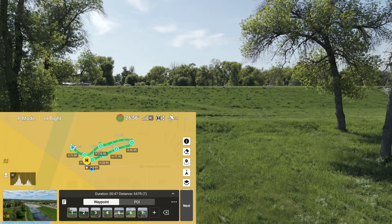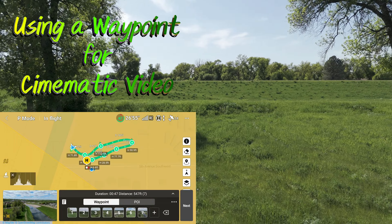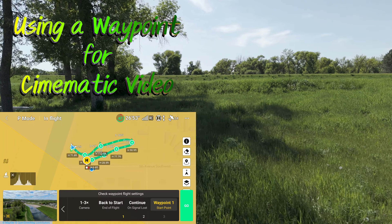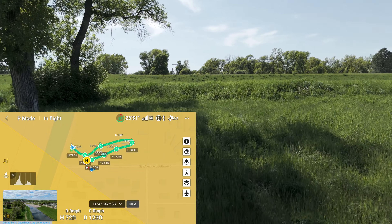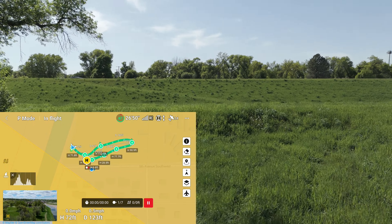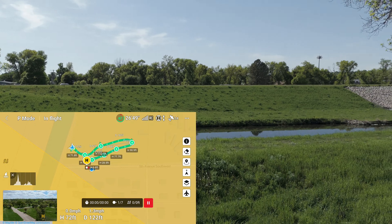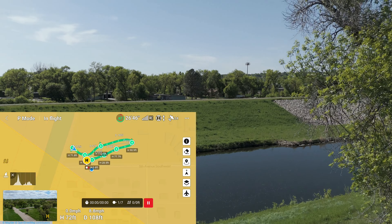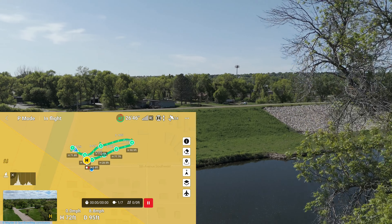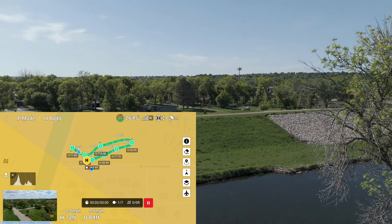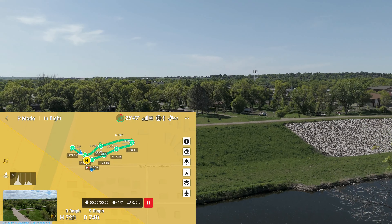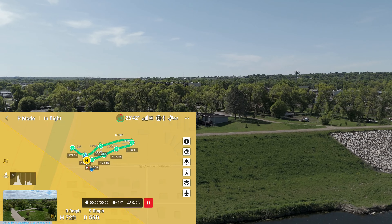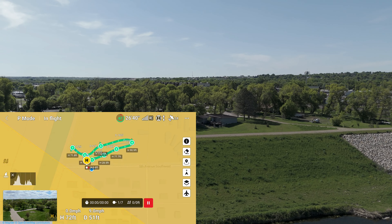Second is using a waypoint for a cinematic video. The camera settings, altitude, yaw, speed, roll, and gimbal angles are all controlled in the waypoint mission, which really makes it smooth and much easier to do.